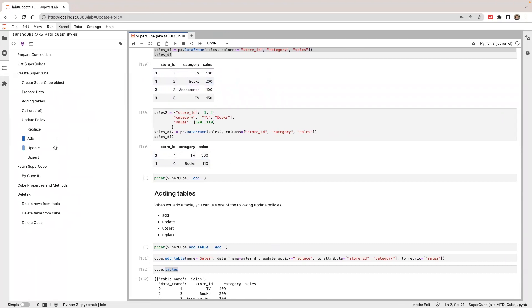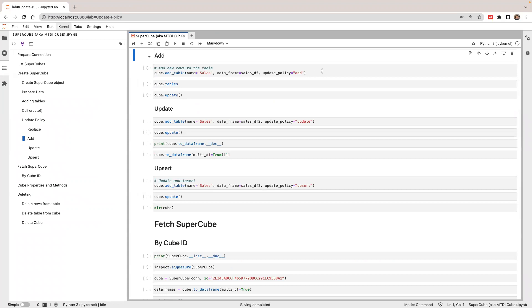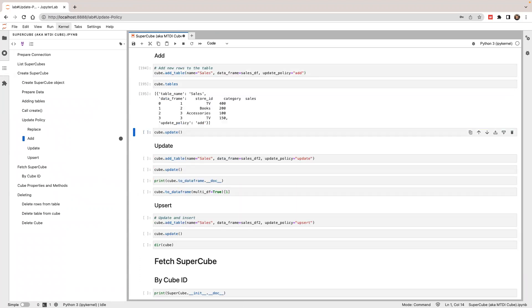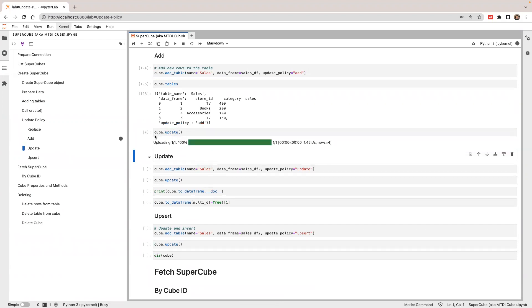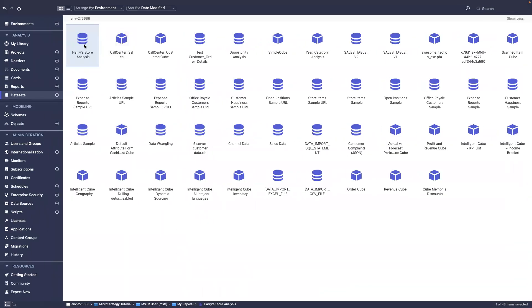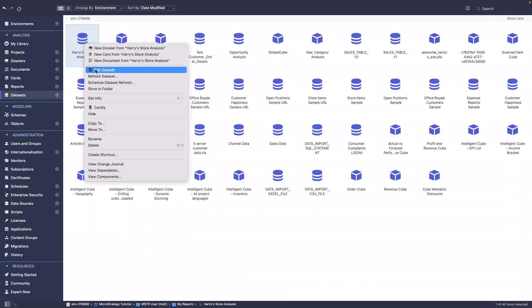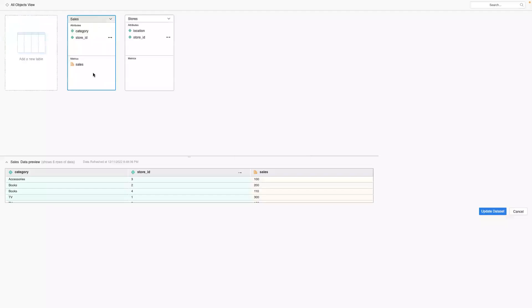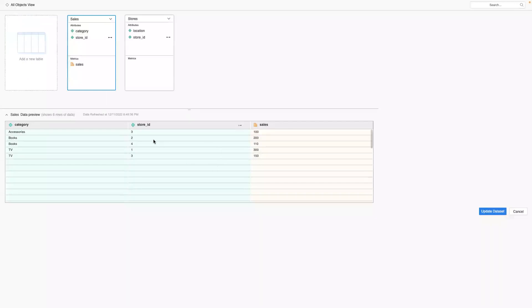Let's try. We're going to add this data and call update. After the update, let's check the data. The sales table has five rows of data.